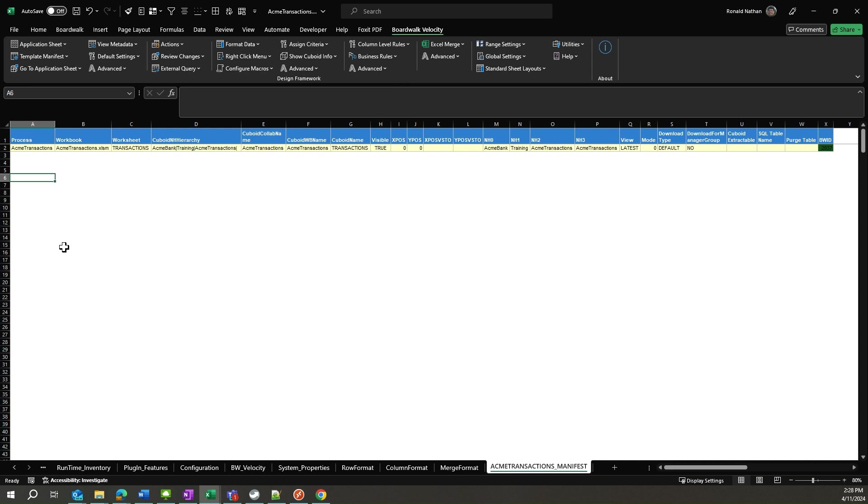The columns XPOS, YPOS, XPOS VSDO, and YPOS VSDO are not currently being used by velocity.